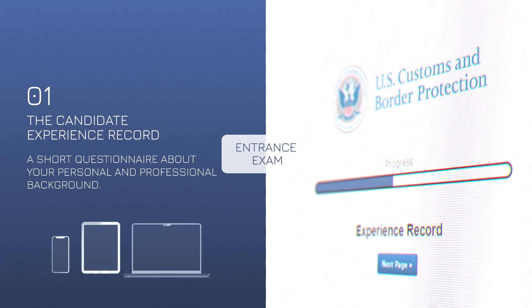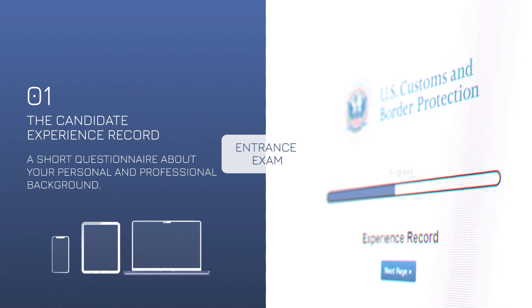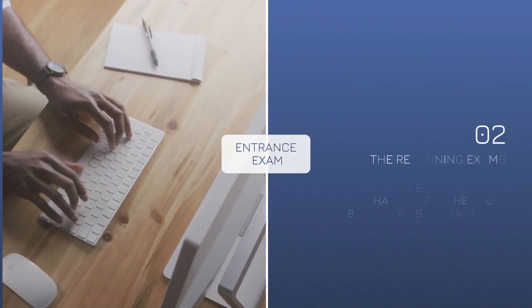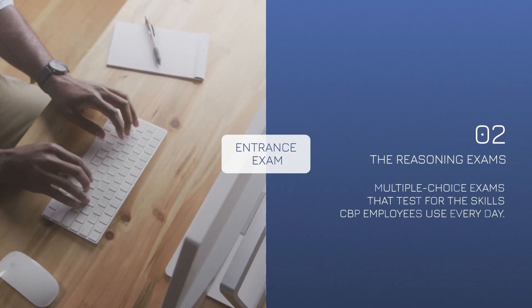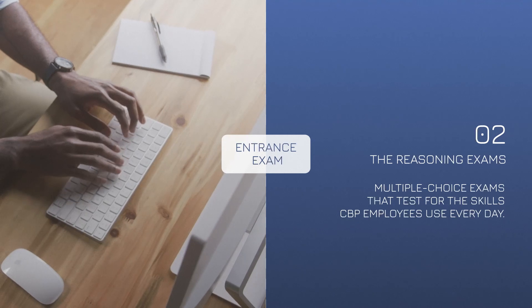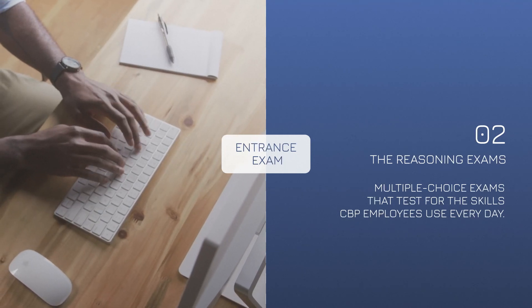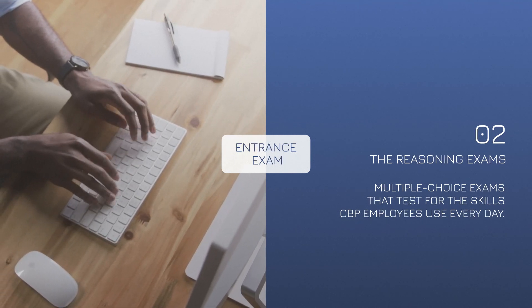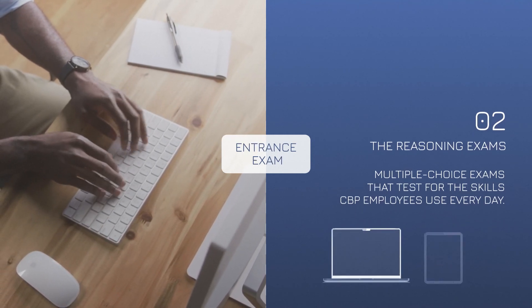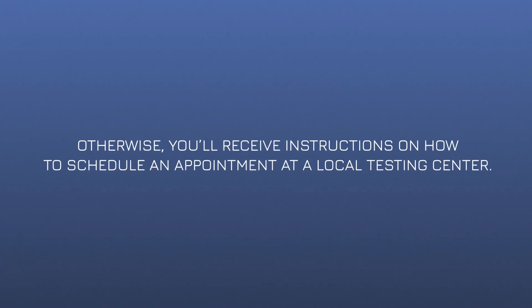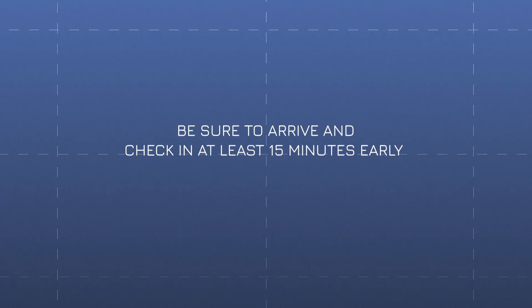After that, you'll receive an email with instructions on the next step: the reasoning exams. You may have the option to take one or more of these exams at home. If you do, we recommend using a computer or tablet versus your mobile phone. Otherwise, you'll receive instructions on how to schedule an appointment at a local testing center.